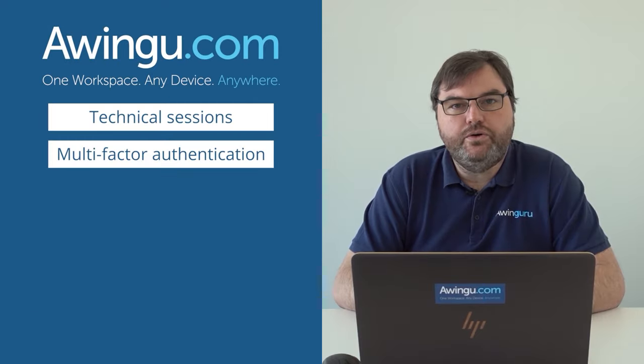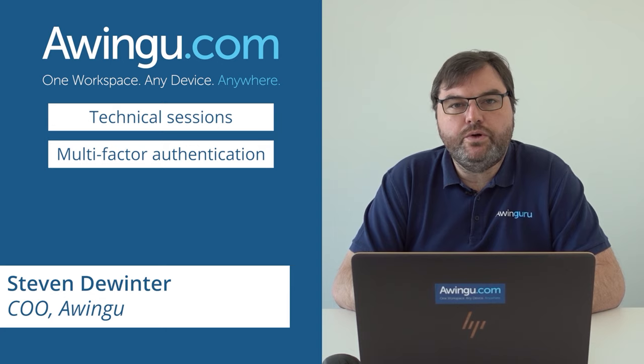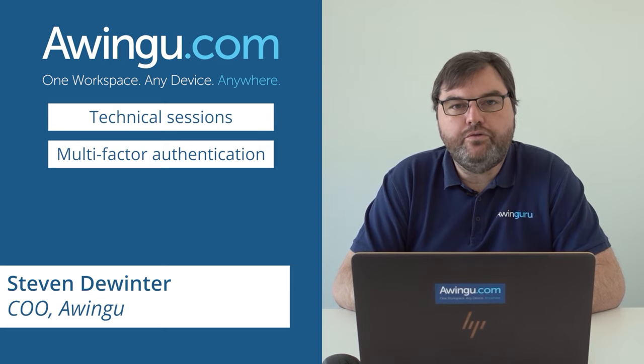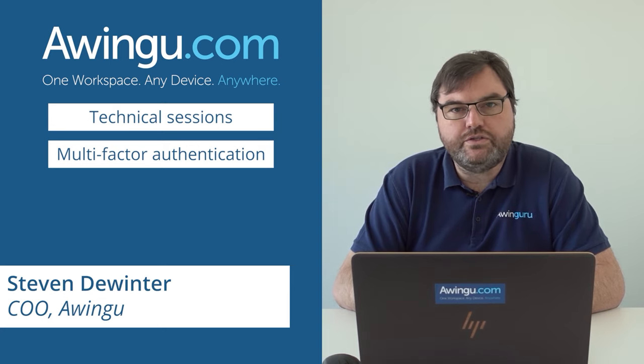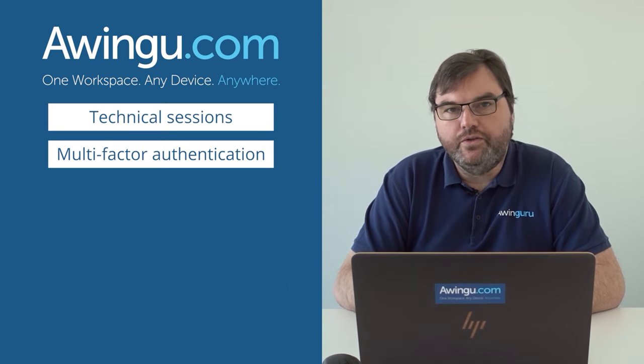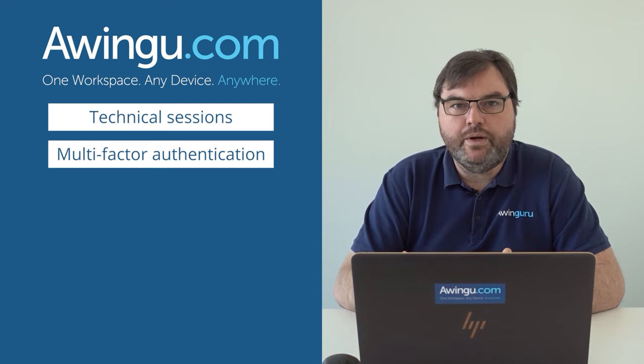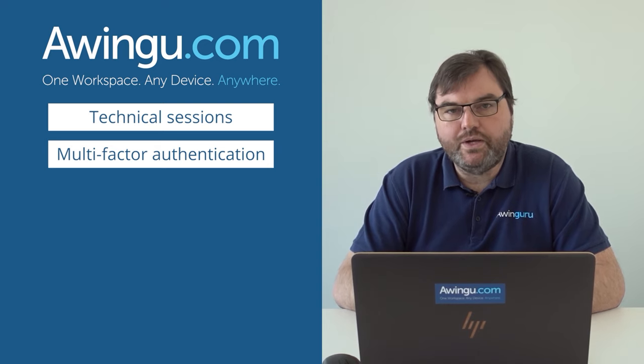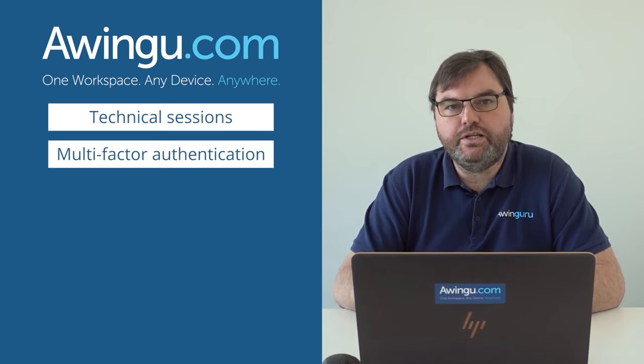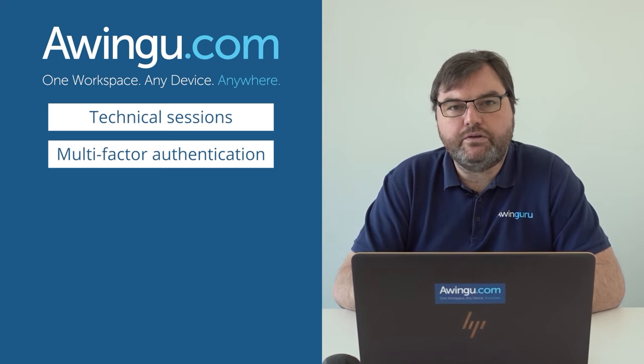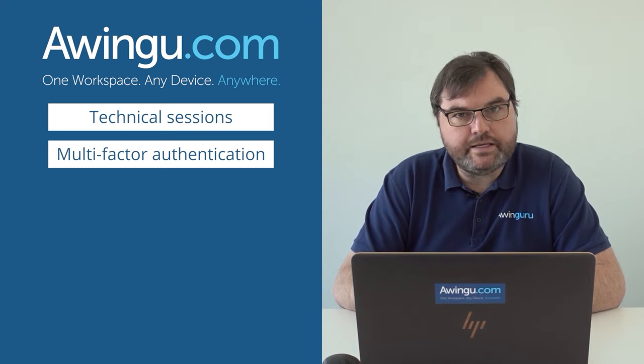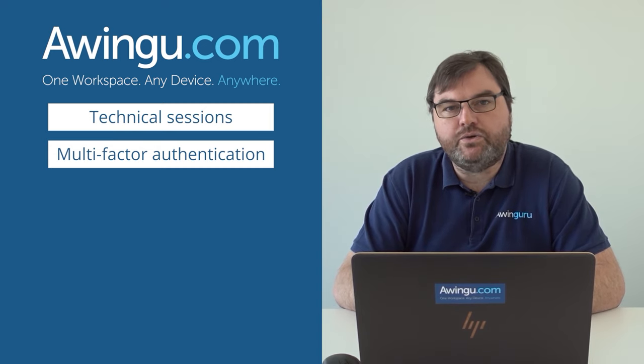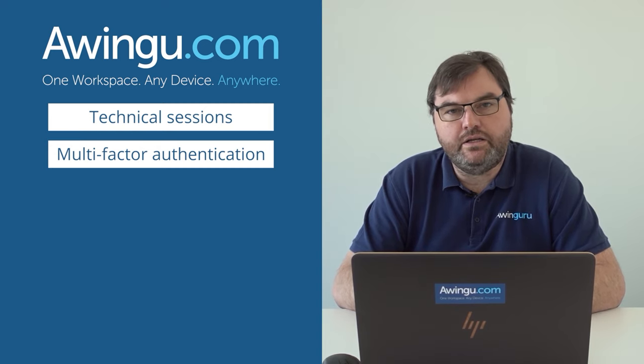In this video we will show you how to configure Awingu for multi-factor authentication. Until now when you're logged into Awingu you have to provide your username and password, but we can extend that with a multi-factor authentication solution.